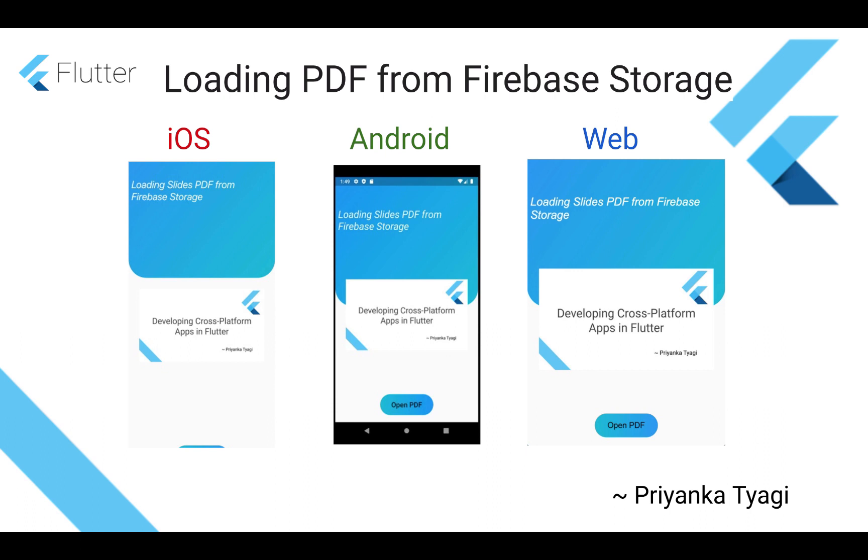Here on the screen you see there are three different platforms iOS, Android and web and you see a screenshot of each of these. This is a screenshot of my PDF of my talk that I gave earlier a couple of months ago and clicking on the open PDF button we will launch it into a PDF.